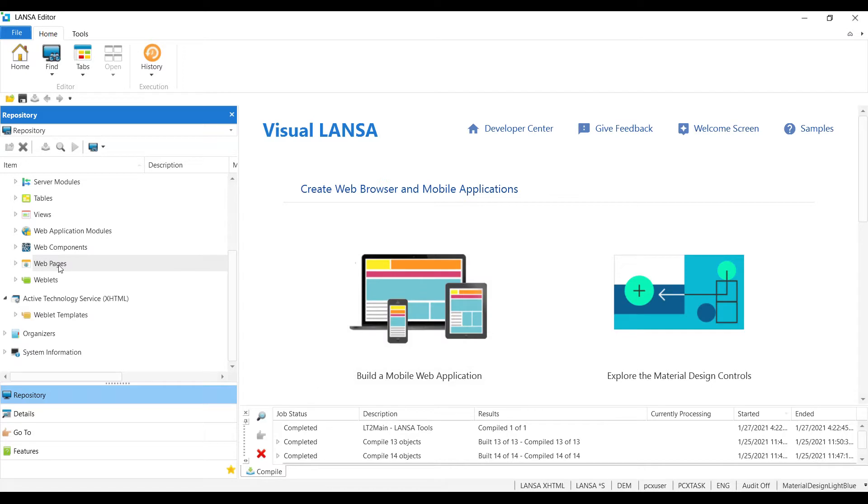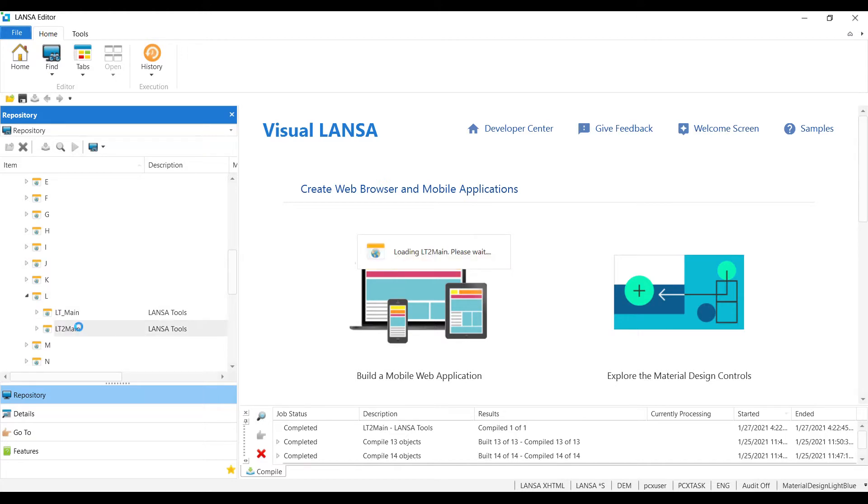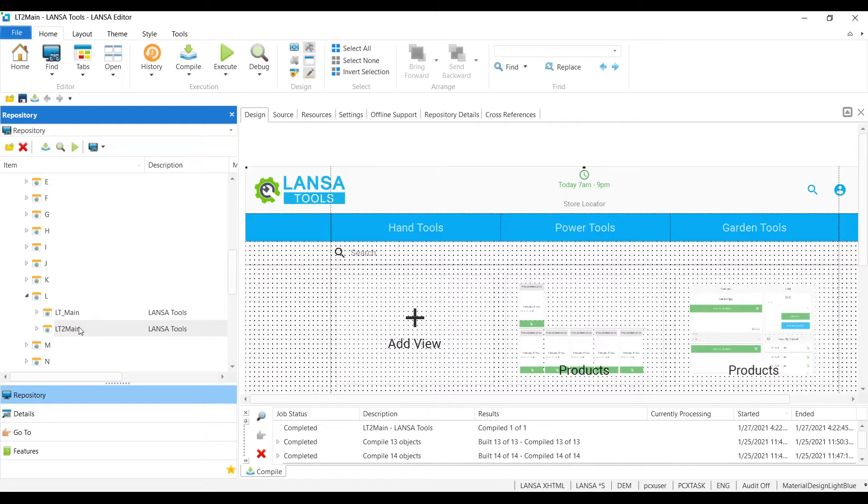So go ahead and open up a web page, and I'll scroll down to LT2 main. Now, this is the Lancet tools app that is shipped with Visual Lancet v15 Plus.